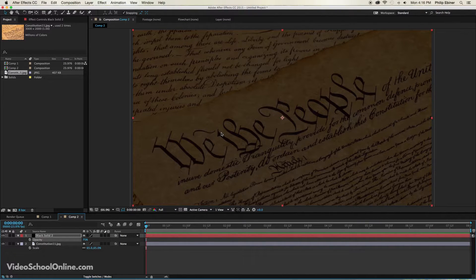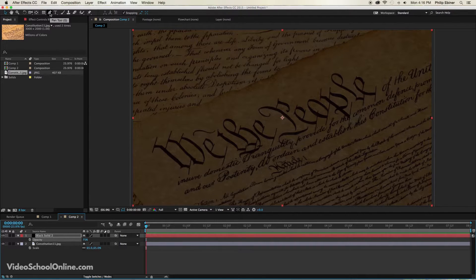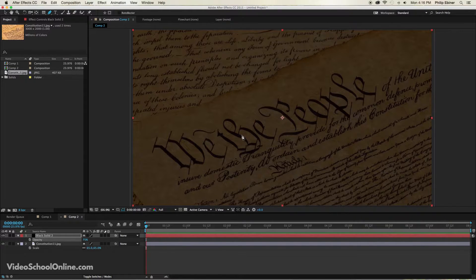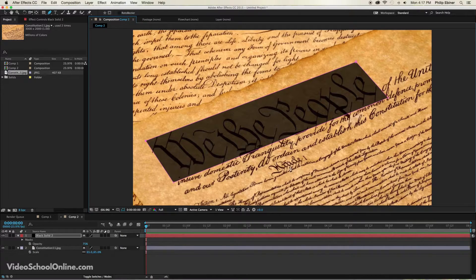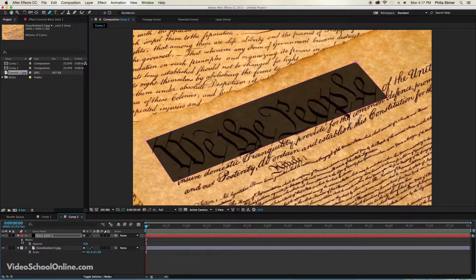Drop the opacity down to about 75 or so — this is basically where we want the opacity to be, except for a box around the text. For this example we're doing a box around 'We the People.' To do that, click your pen tool up here, or you can use the mask tool or the shape tool if you are doing text that is not slanted. The pen tool allows you to create whatever type of shape you want. Just click around the text you want to highlight — four corners — and make sure you connect it so it closes.